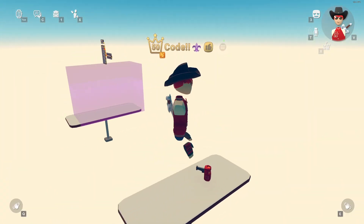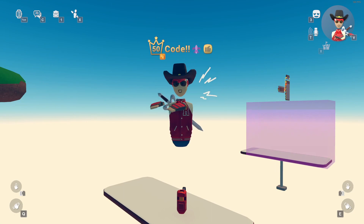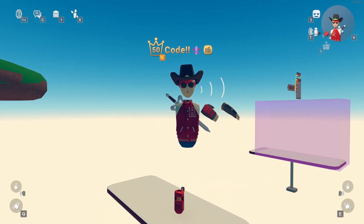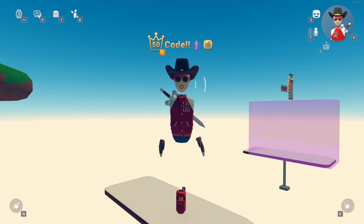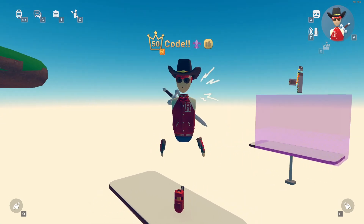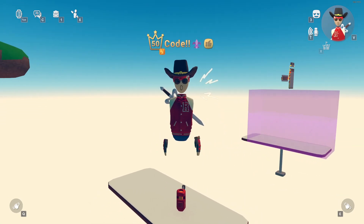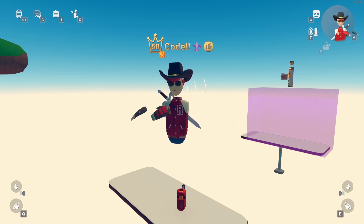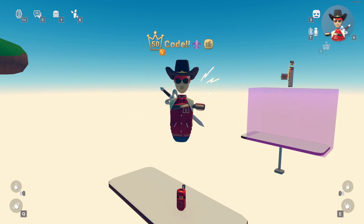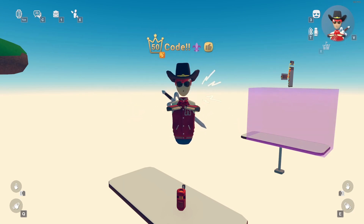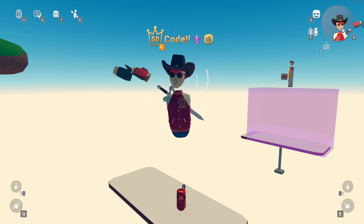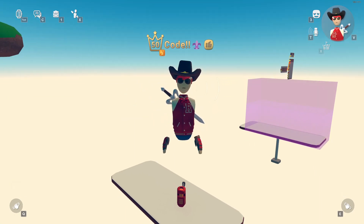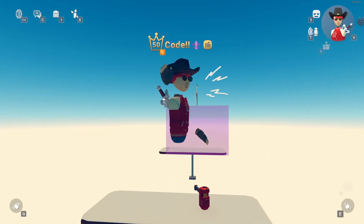That's basically the entire tutorial. I'm looking forward to seeing your amazing parkour games made with these circuits. If you like this, leave a like and share it with your friends. If you have any CV2 requests, leave them in the comments and I'll try my best to get to them. Thanks so much for watching and I'll see you next time — goodbye!